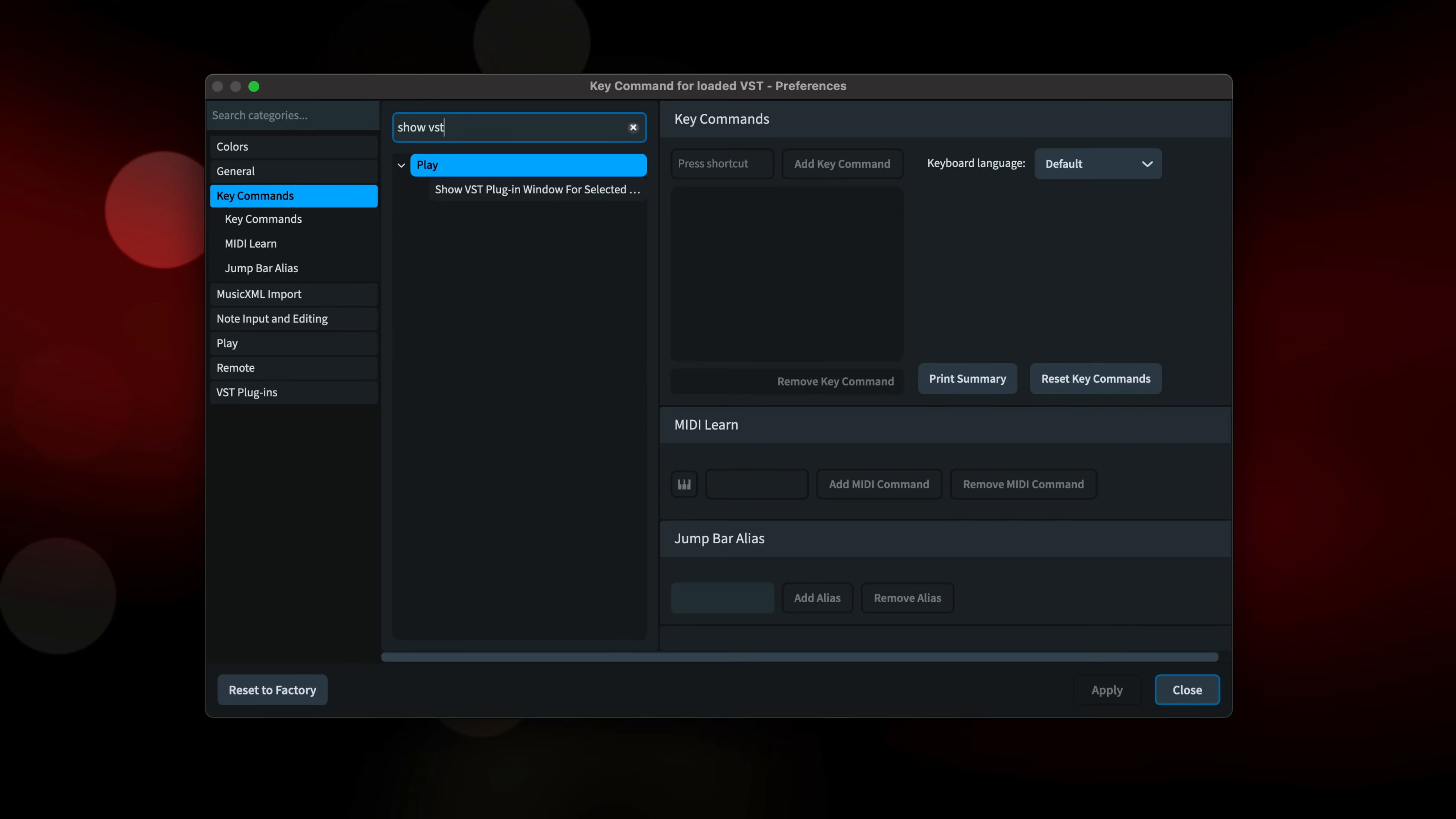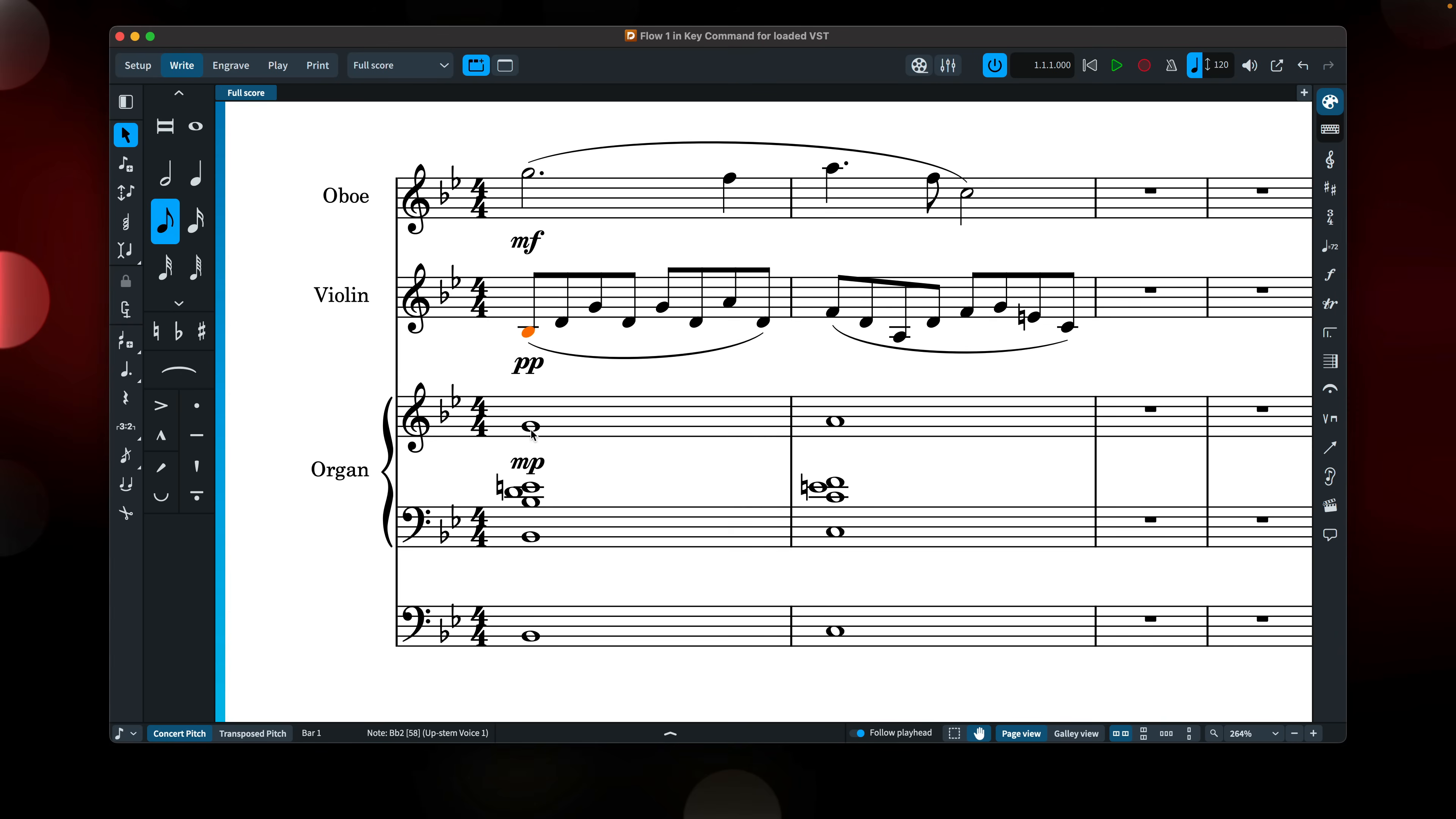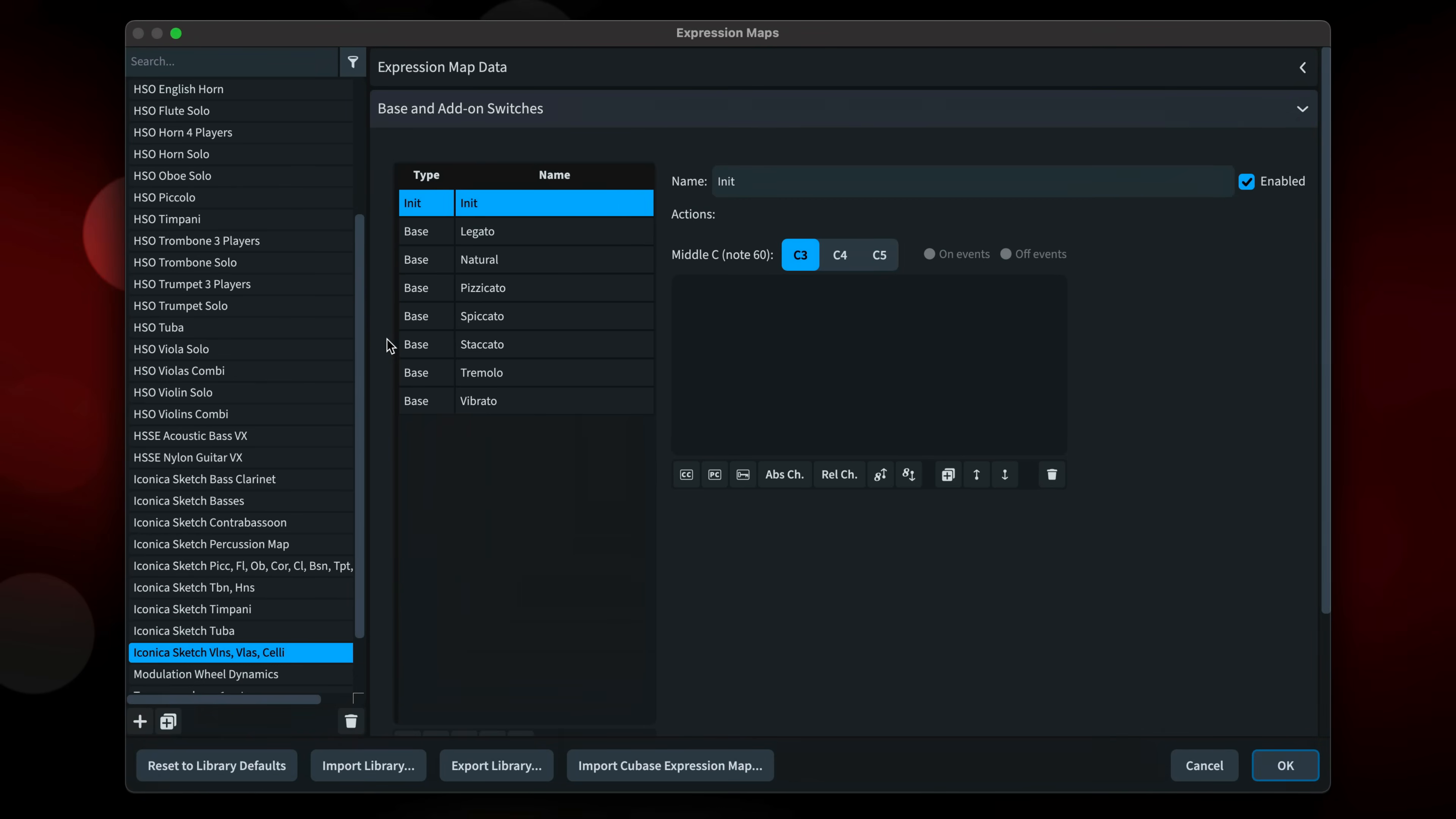We've made it so you can set a key command to open the loaded VST plugin window for the selected staff. I now use that all the time. You can set the expression map for a track directly in the track inspector now rather than having to navigate the endpoint setup dialog. And you can open the expression map in question directly using this button next door. And this works for percussion maps as well.